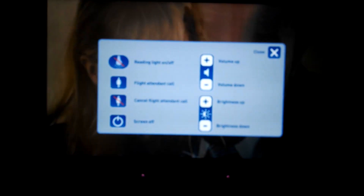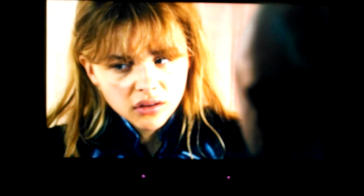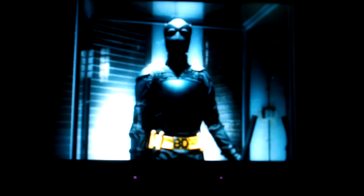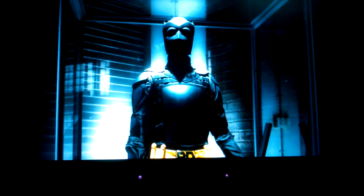So that's basically Delta's new IFE system in a short little video. If you have any questions, feel free to email me.